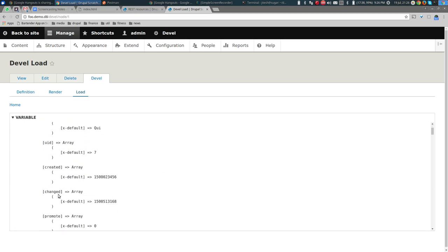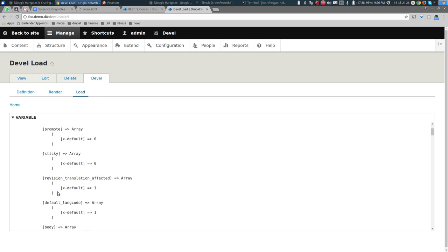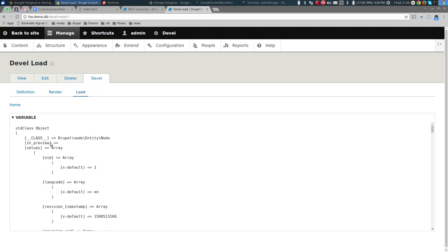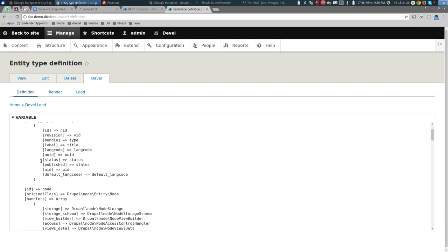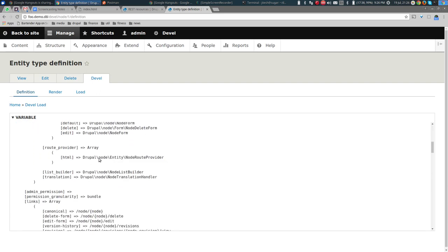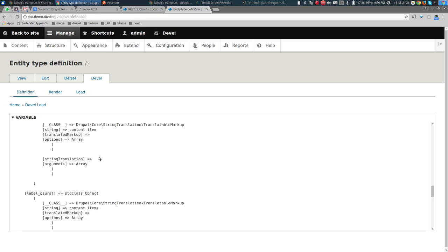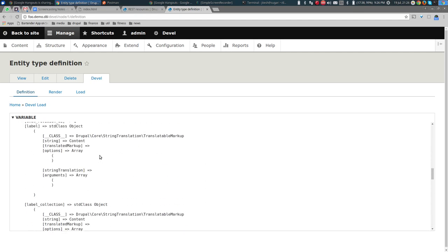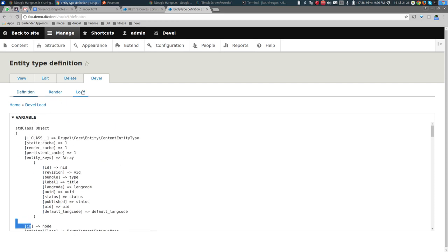Looking at the Devel definition tab, we see: id, node, links, bundle — it's rather complex and hard to read. Looking at the Load tab, we can see that body has index zero with a value, and similarly on the JSON side: body has index zero with value, format, and summary. This more or less reflects the structure of the node as it is held in memory.